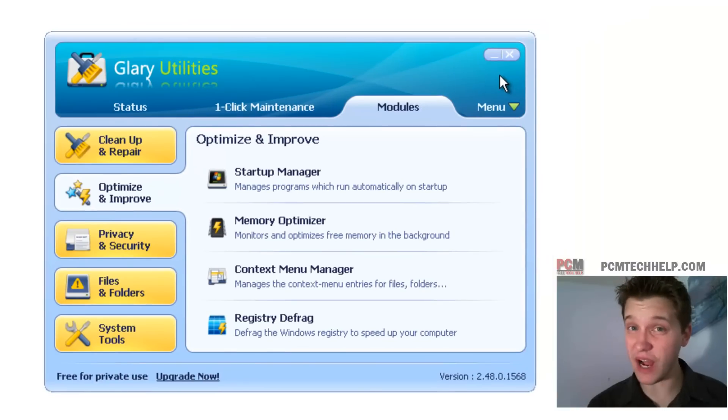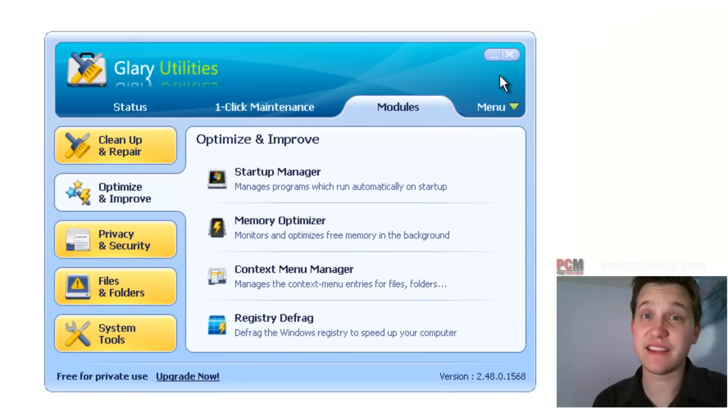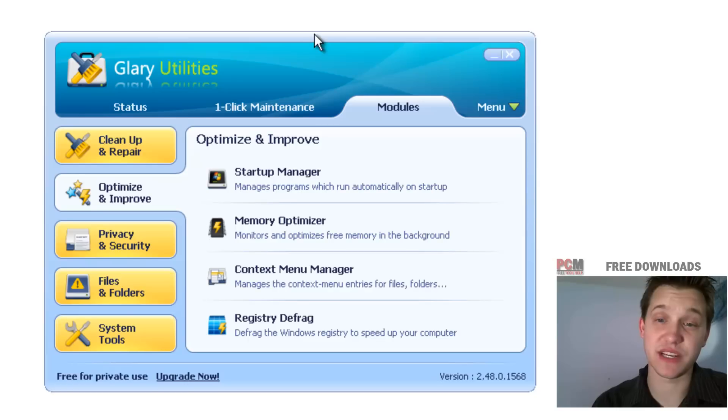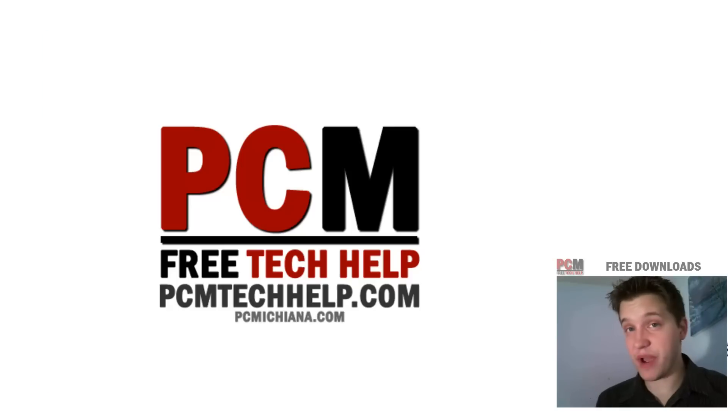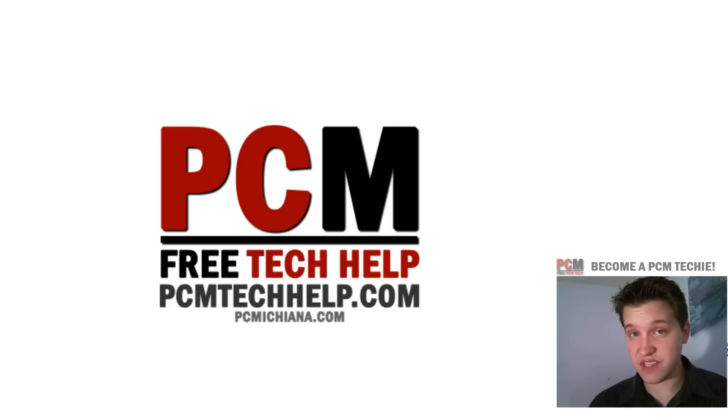You may be surprised at the amount of boost you get from this particular tip. As always, thanks for stopping by. Don't forget to leave comments and ratings. My name is Craig Chamberlain. This is the PCM Tech Help Show.